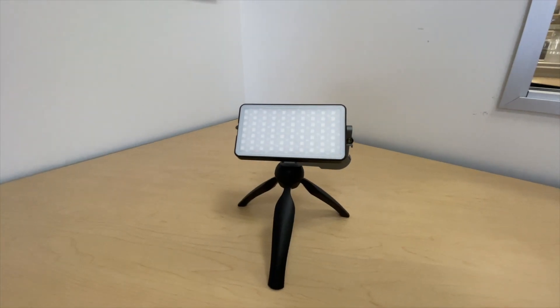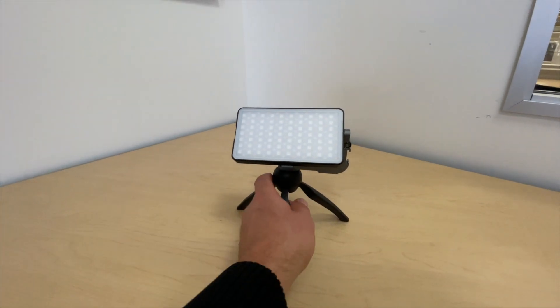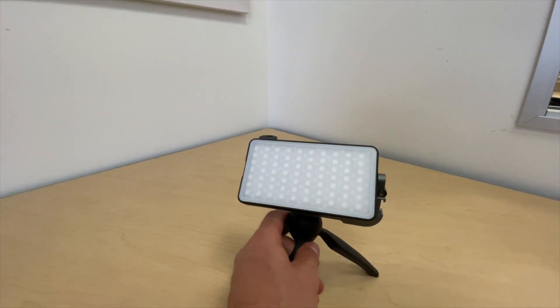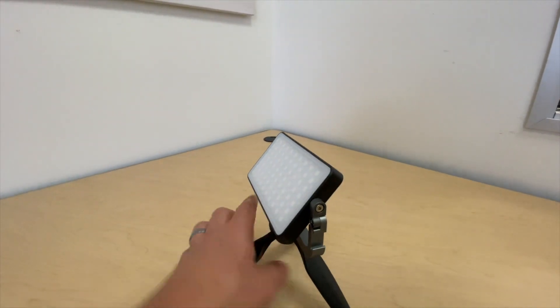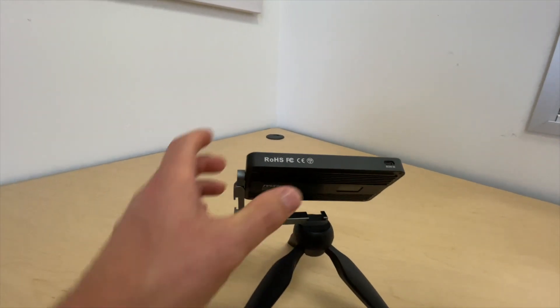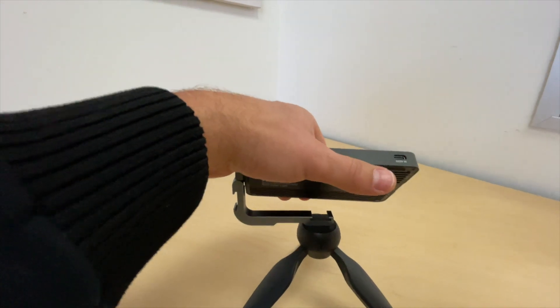One of my favorite little lights that really helps set my videos apart is this little light right here. It's what's called an RGB light.